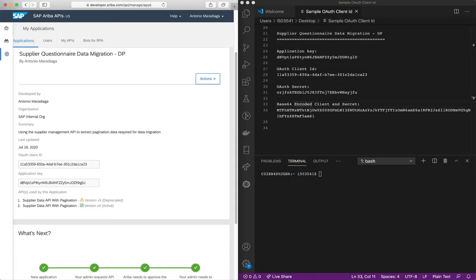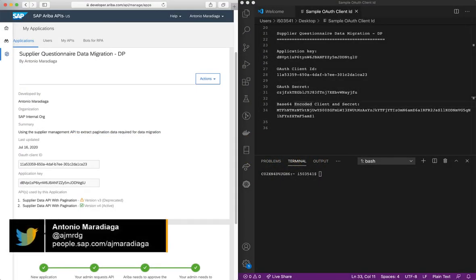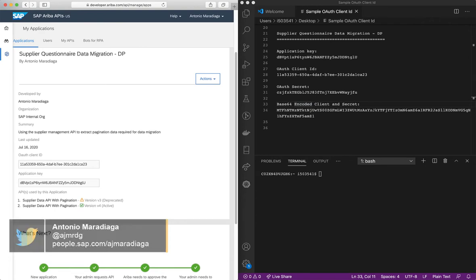I will first show you how to interact with the Sandbox environment, then I will create an environment and retrieve the data from an SAP Ariba test production realm.